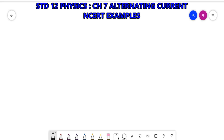Hello friends, welcome back. I am Rinke sir and today we will start with NCERT textual examples of Chapter 7, that is Alternating Current. Let's start with Example 7.1.